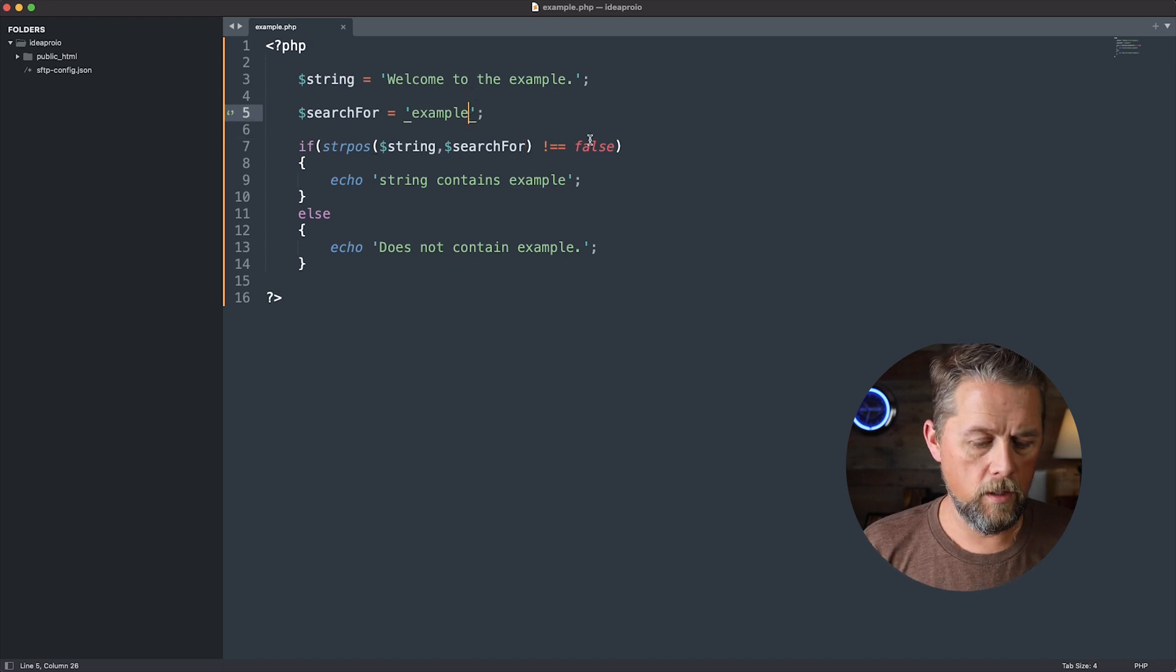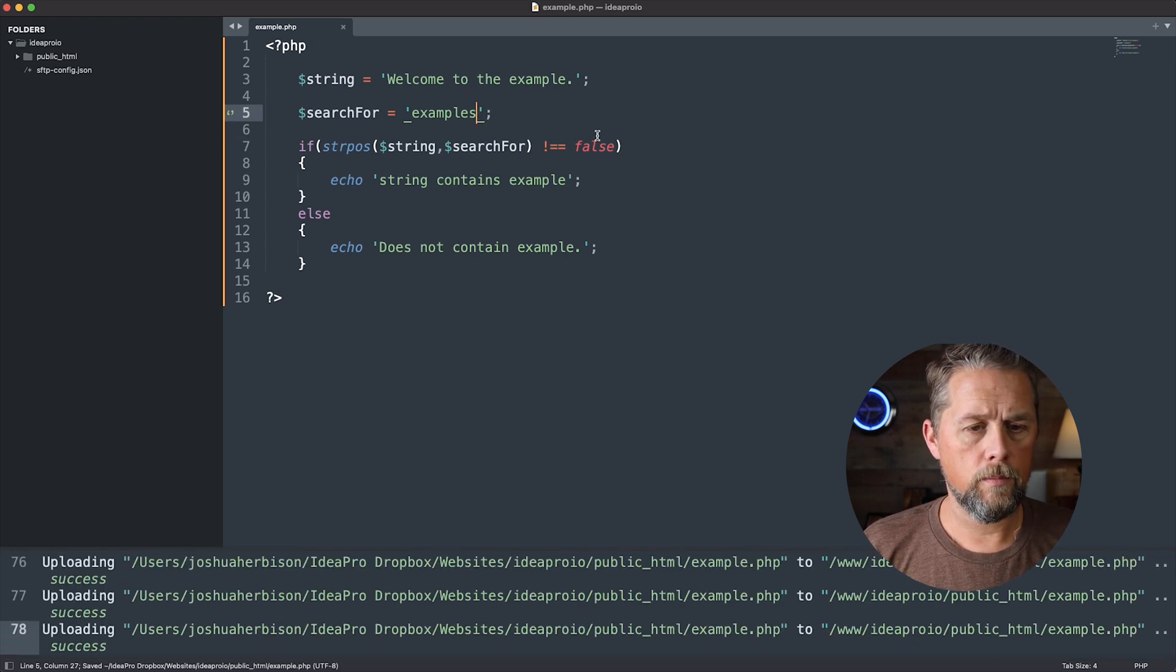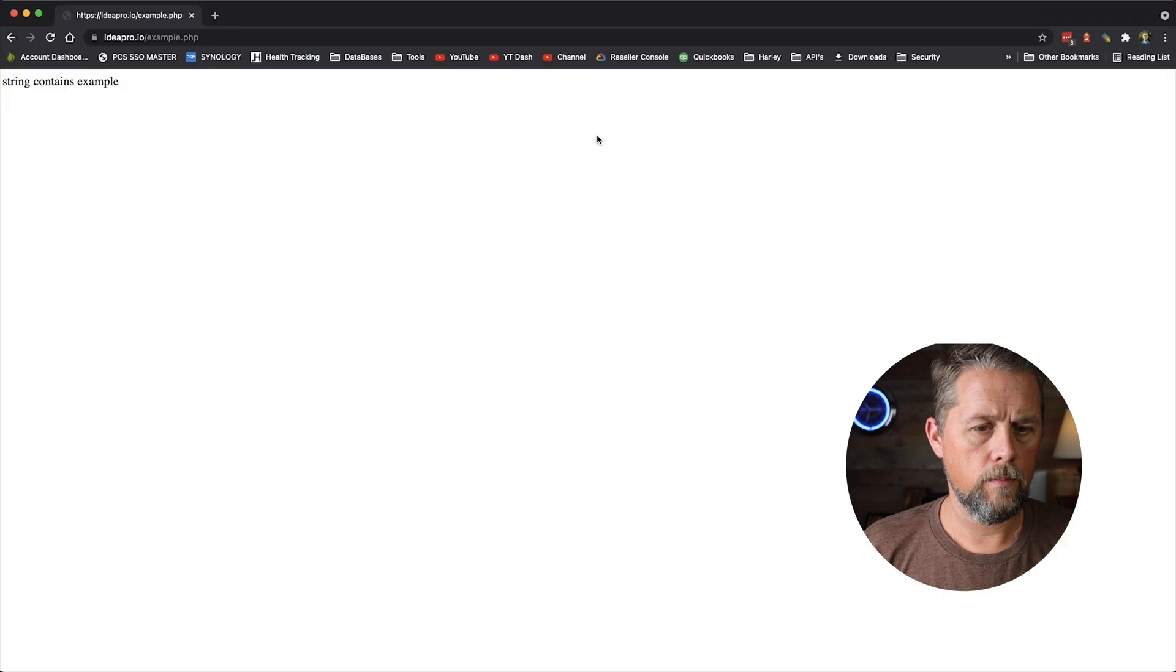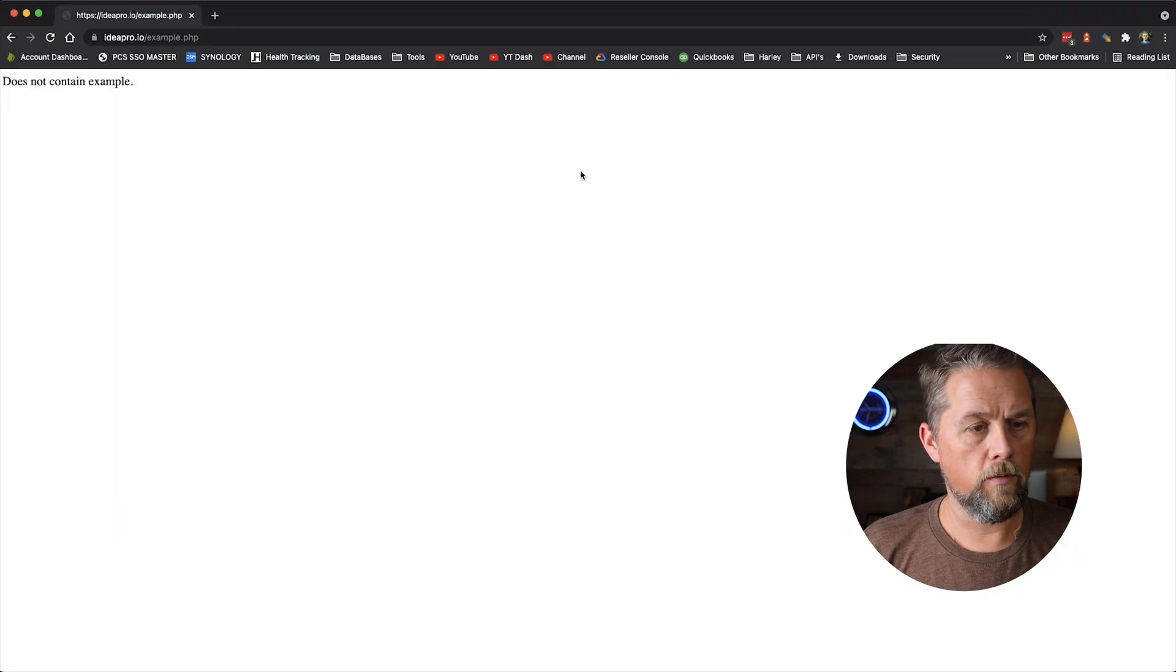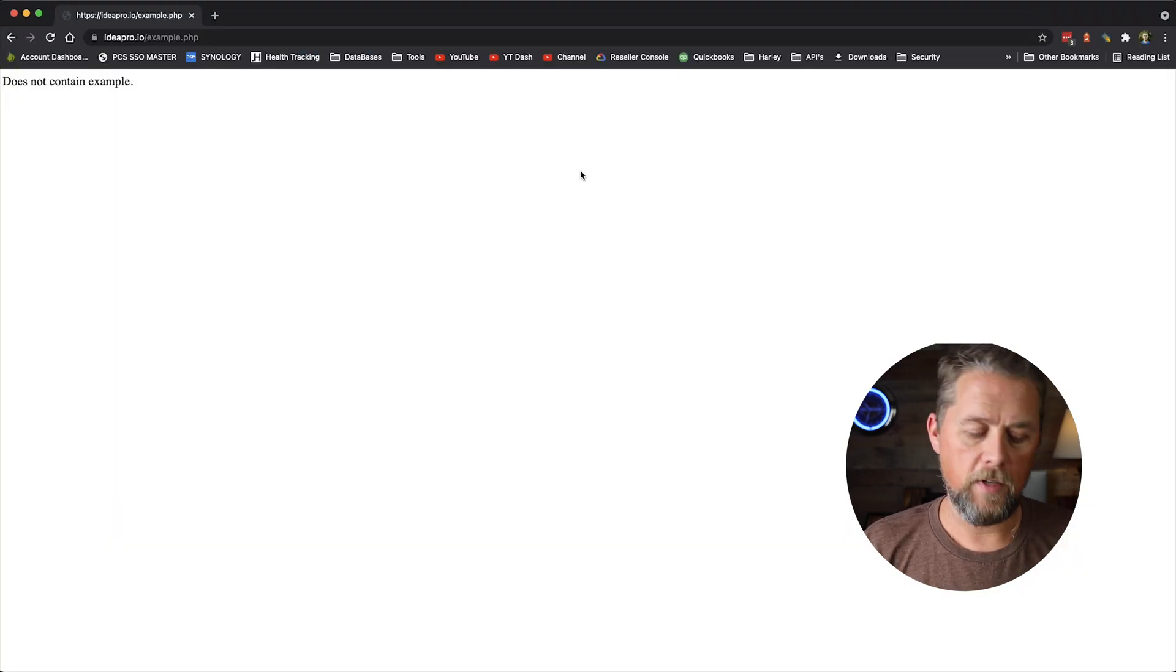If we change this to examples, refresh, there you go. So that is quickly how you can search a string for a word in PHP.